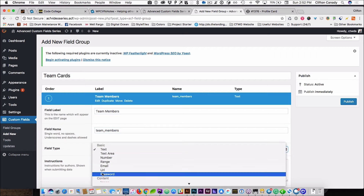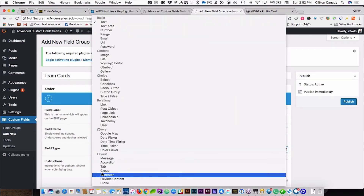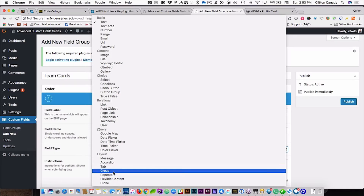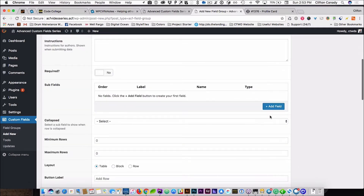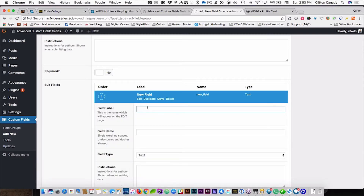We're going to make this a repeater. Now, you guys have to remember the only way you will be able to create this is if you have the Advanced Custom Fields Pro version of Advanced Custom Fields, and I will link to that in the description below. So we are going to pick repeater, and then we are going to add fields to that repeater. The first field that we are going to create is a photo.